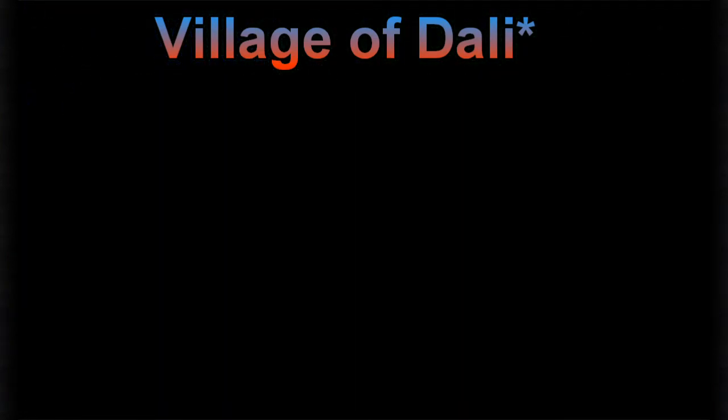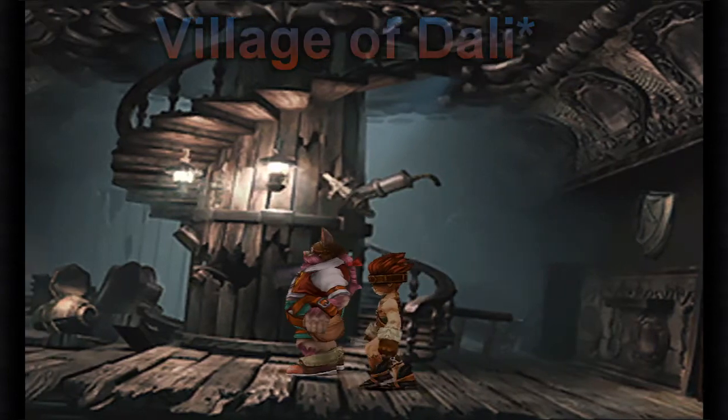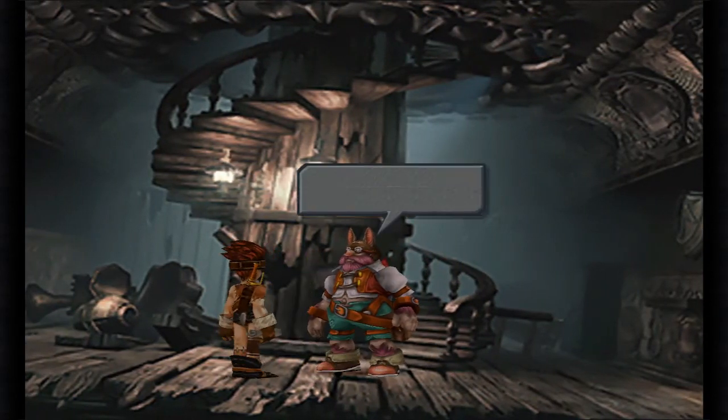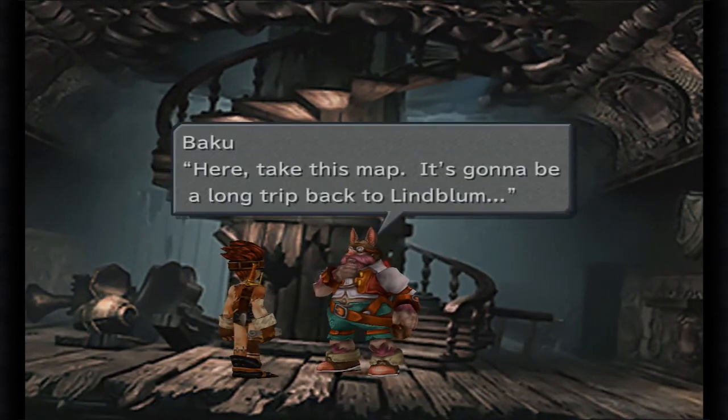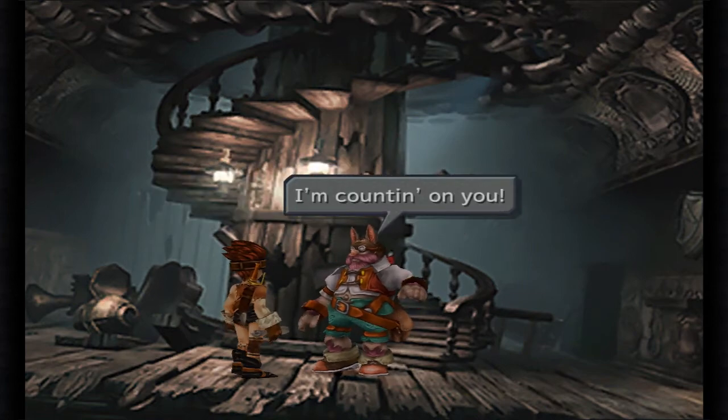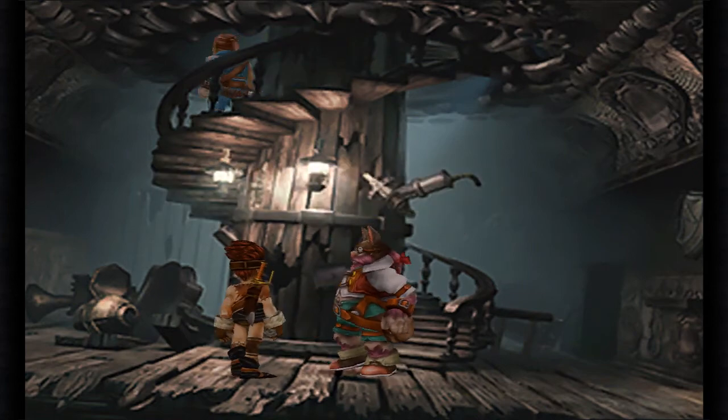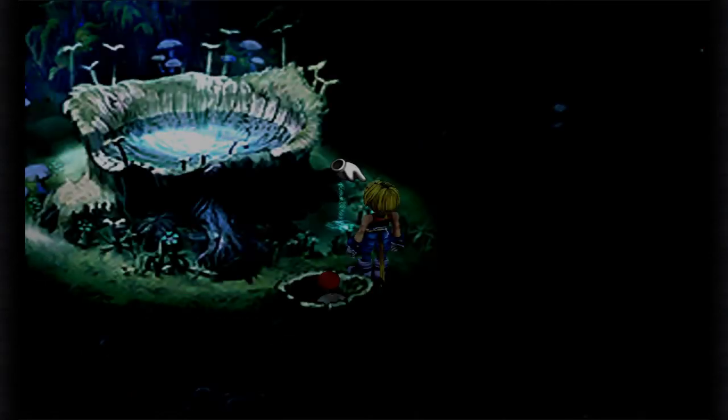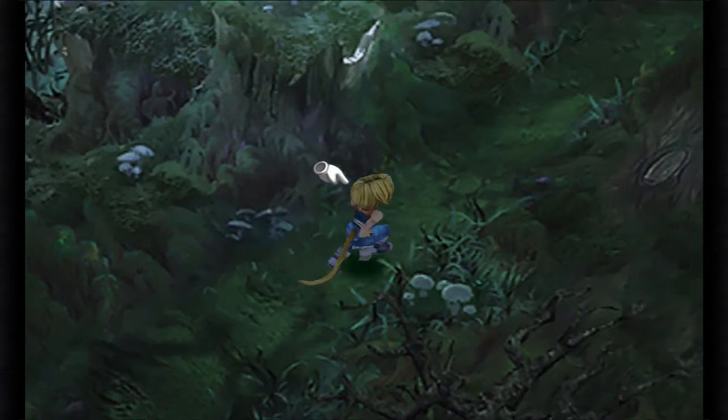You can do the skip on Prison Cage. You can do it on all five Memoria bosses. You can skip the Four Fiends and Death Guise as well. The only thing you fight on disc four is Nova Dragon and Trance Kuja and the final boss, Necron. So you only fight three bosses on disc four and it's a big time save.